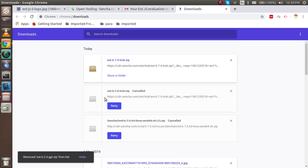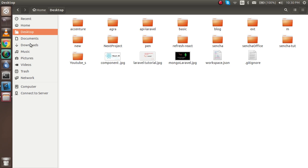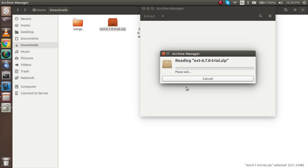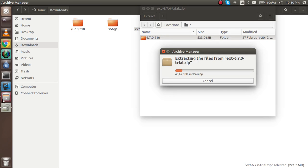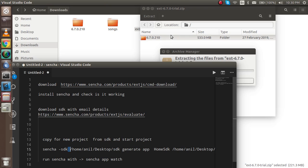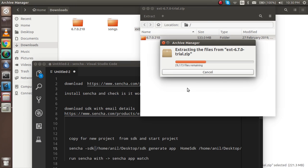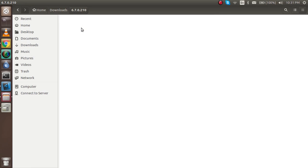Now you can see that Ext JS 6.7.0 has been downloaded. Let's check the folder. I'll go to the Downloads folder and extract the new one. Now let's extract it here. After extraction we will use the Sencha command to make a copy and start a new project. It will just take some moments to complete the extraction.